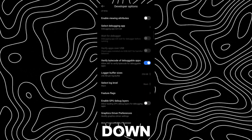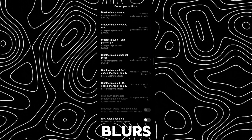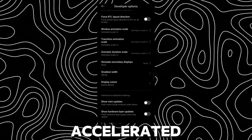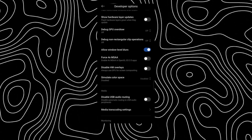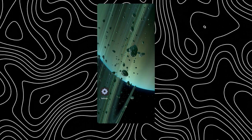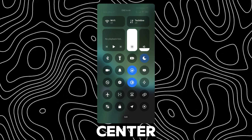Scroll all the way down to find the Allow Windows Level Blurs option under the Hardware Accelerated Rendering category. Enable the option. Now you will have Blur on Control Center.